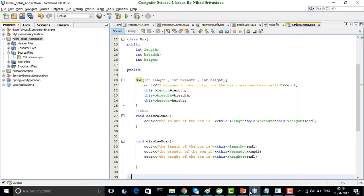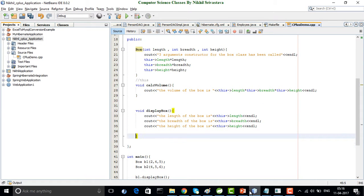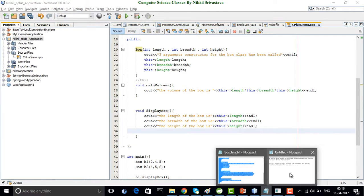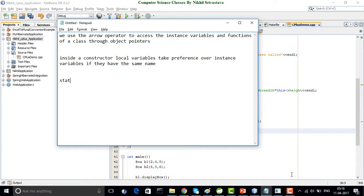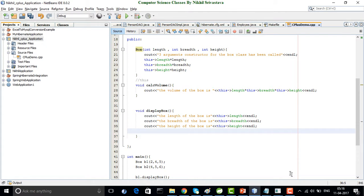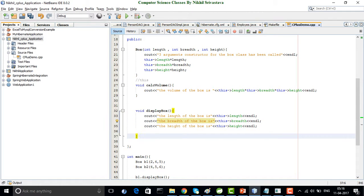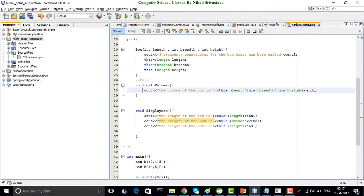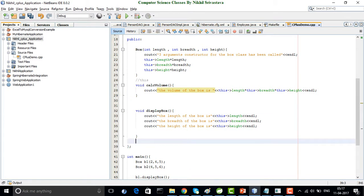I want to make one side note point: static functions do not have this pointer. We have seen that the displayBox method is an instance function, so it has a this pointer which points to the current object. The calcVolume method is also an instance method, so it has a this pointer pointing to the current object. So if I say this->length, that means the length of the current object.